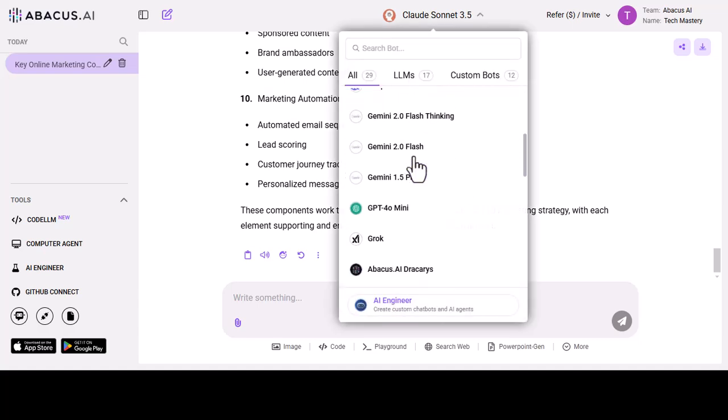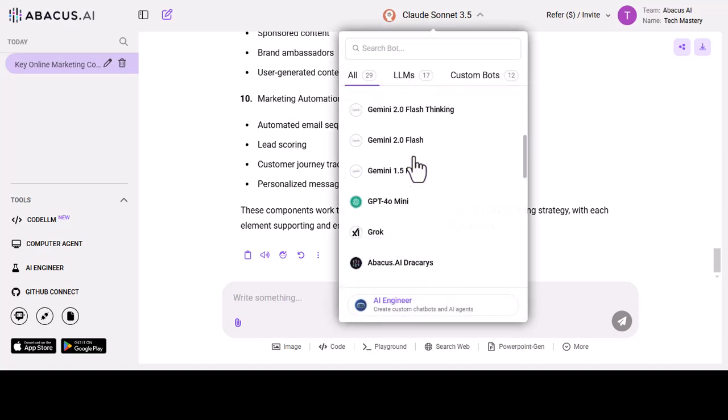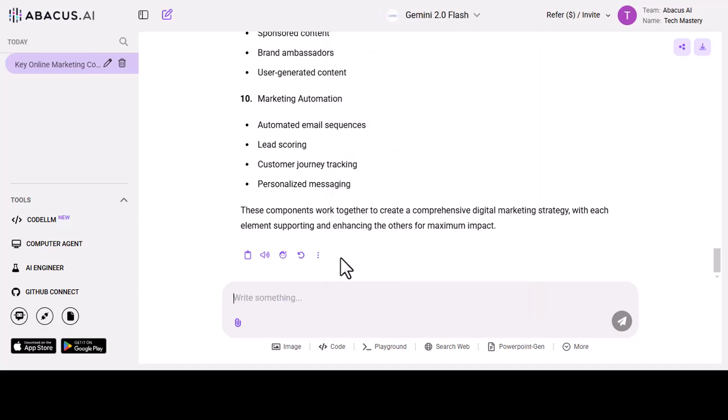Now I am switching to Gemini 2.0 by asking the same question.